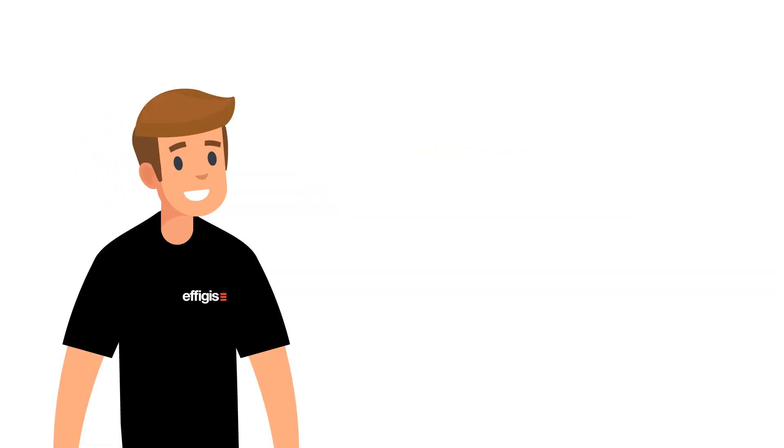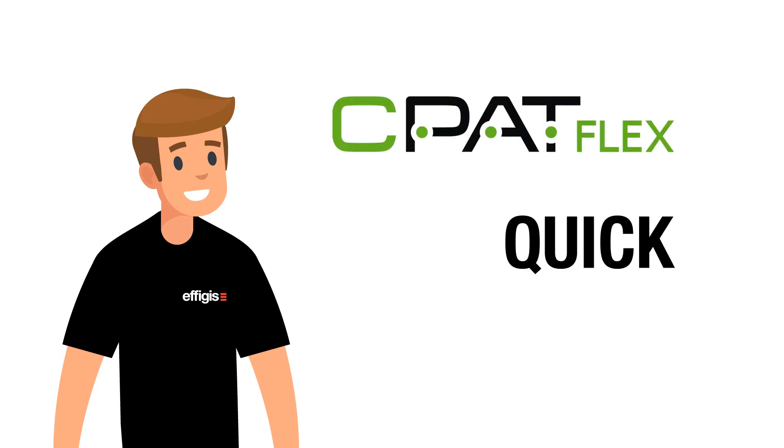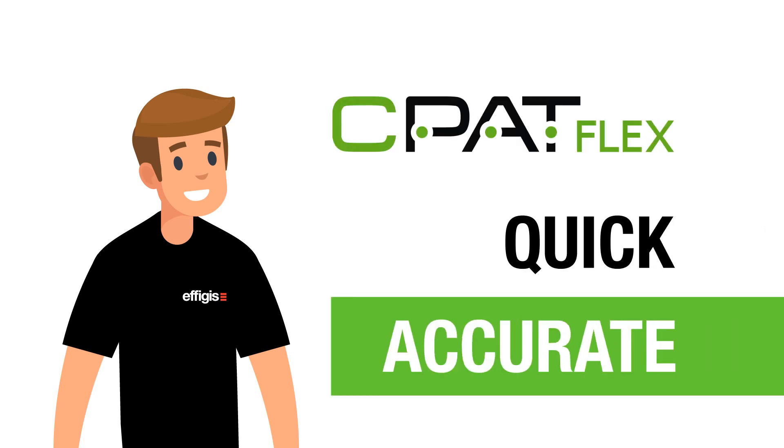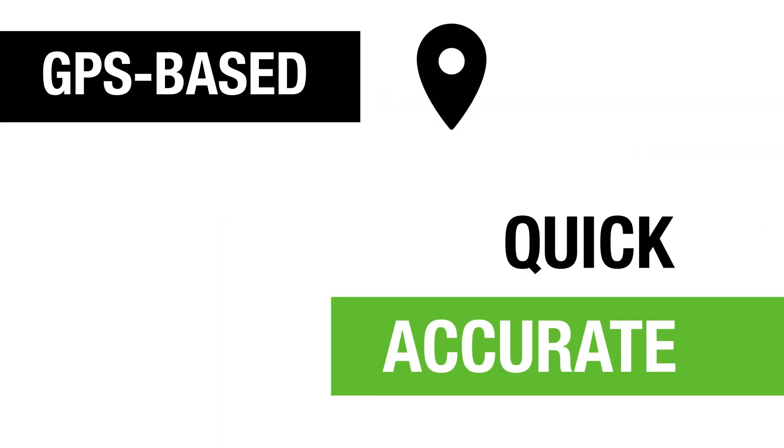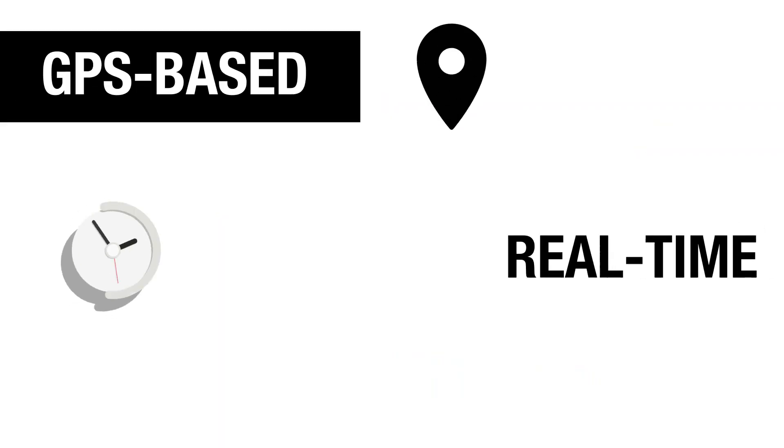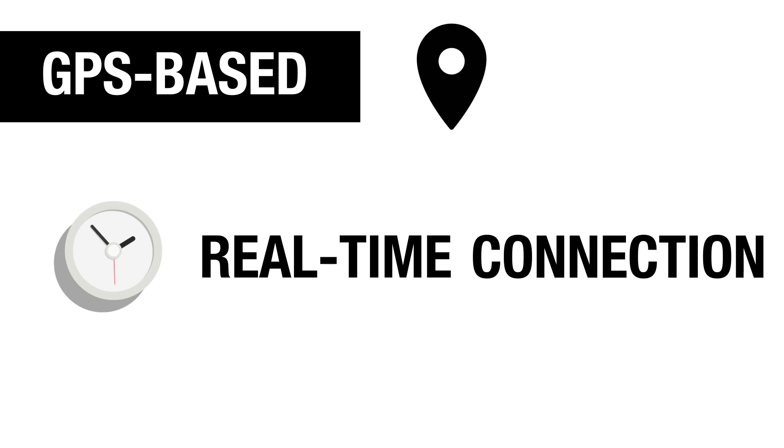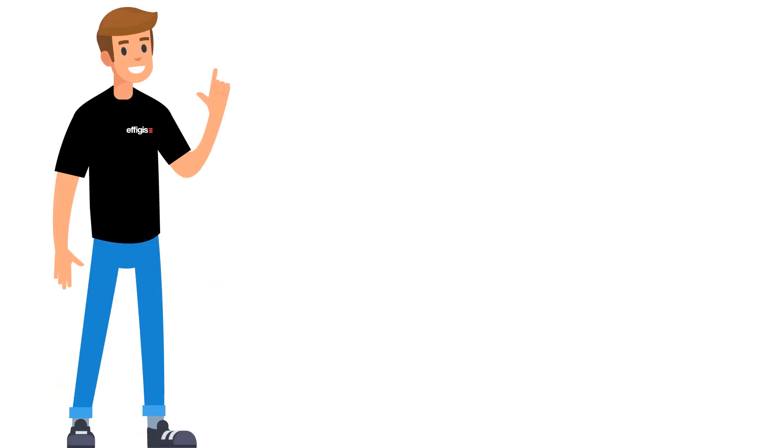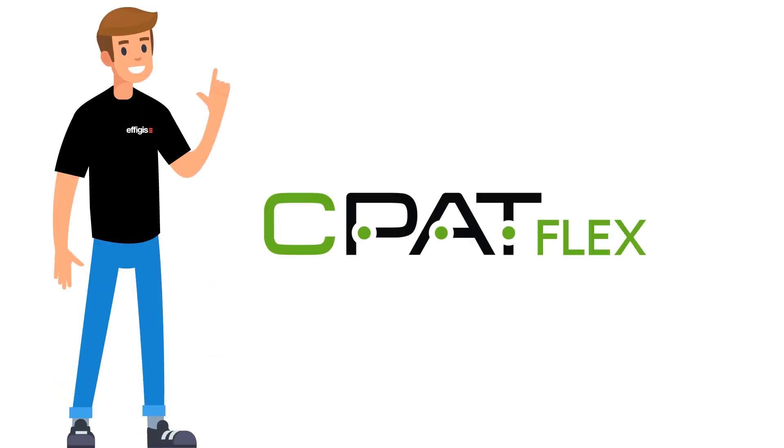Pat understands that what makes CPATFlex so quick and accurate is its GPS-based technology and real-time connection.